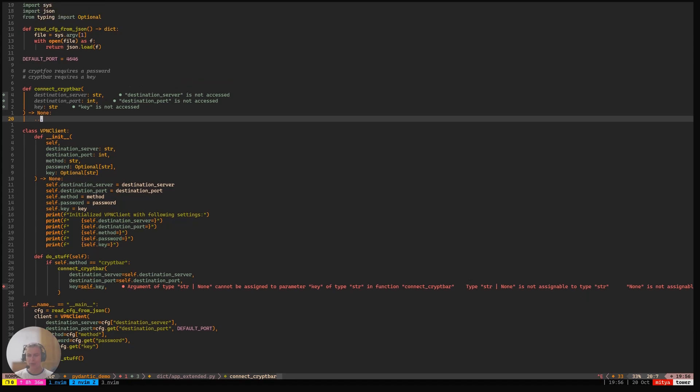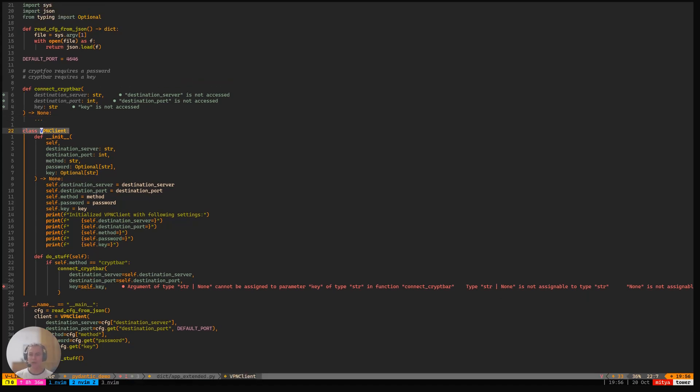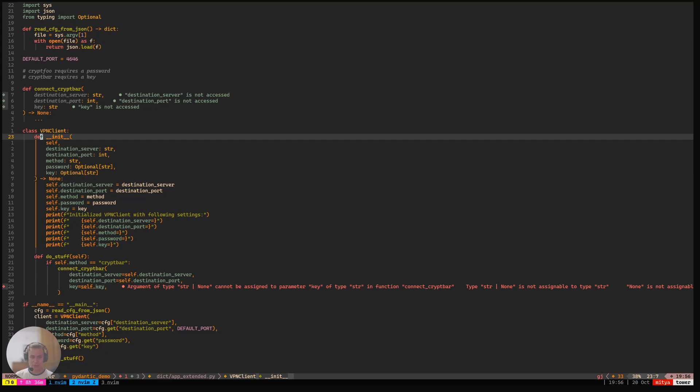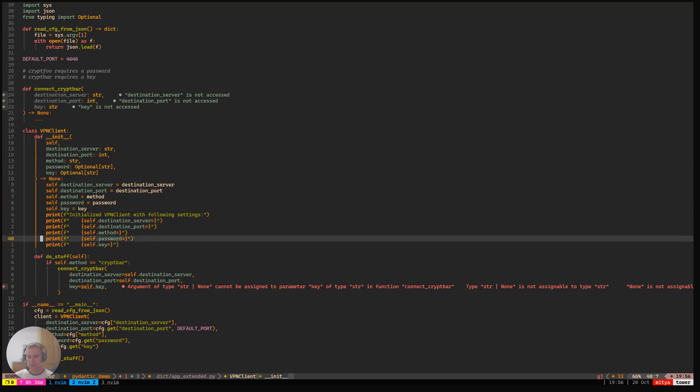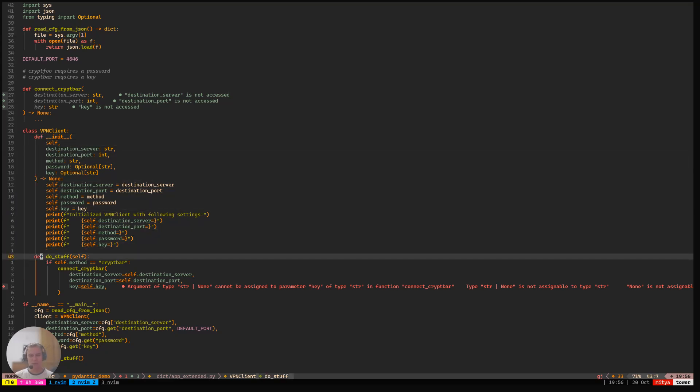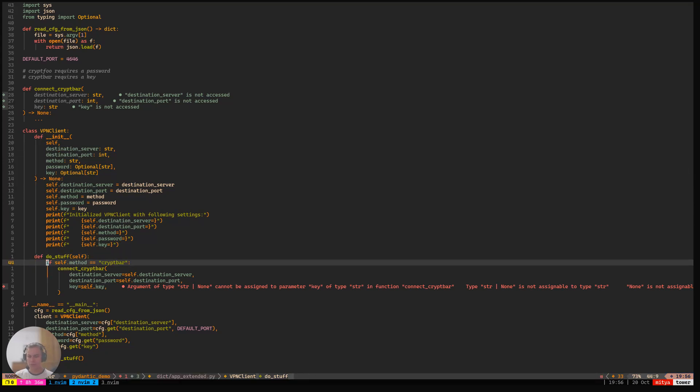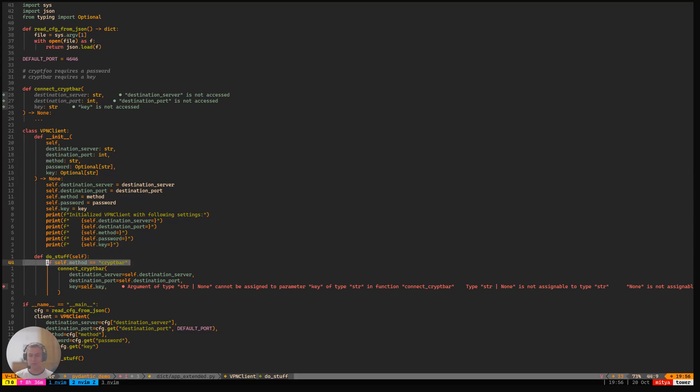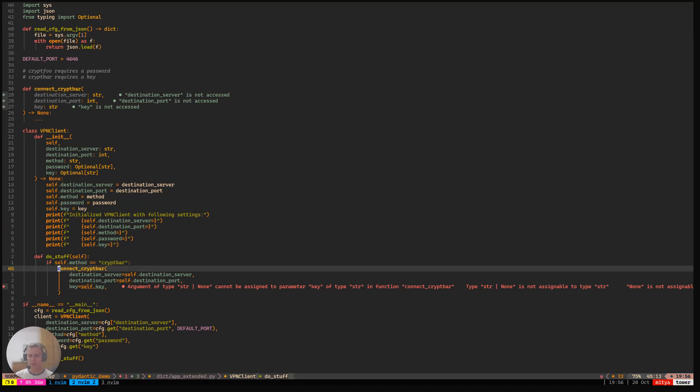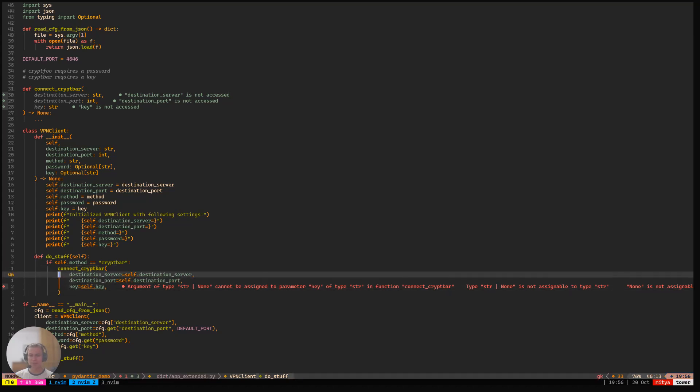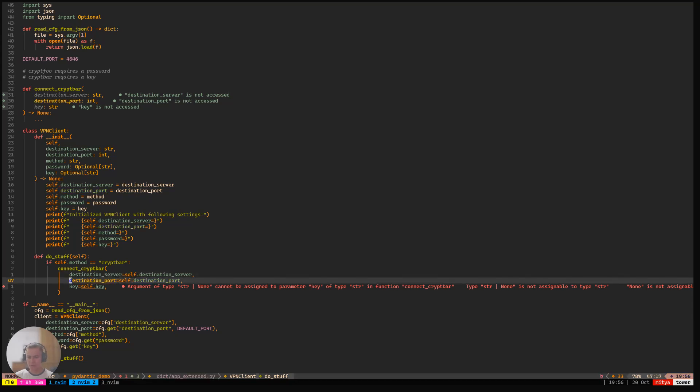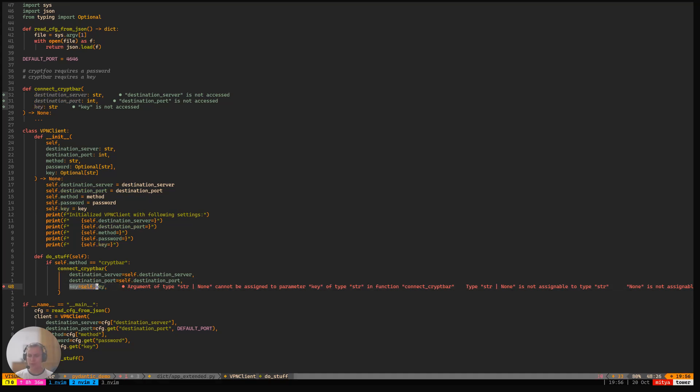Now, what I would like to do is make our VPN client use that function for connecting when the method that is specified is cryptbar. So we're going to be doing that in the do stuff method. And here we just check if the method is cryptbar. And if it is, then we will call connect cryptbar and specify it what the values we have got from the config. So the server itself, the port, and the key as well. So key equals self.key.